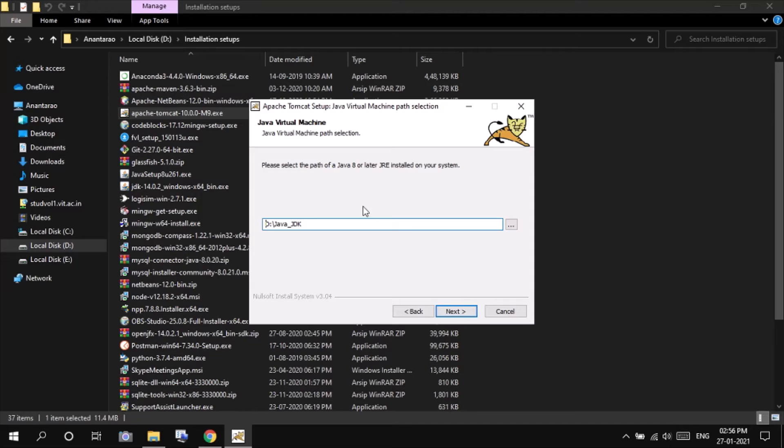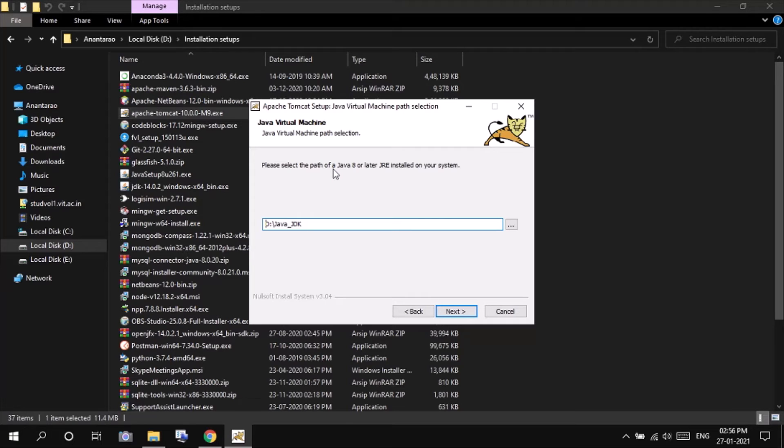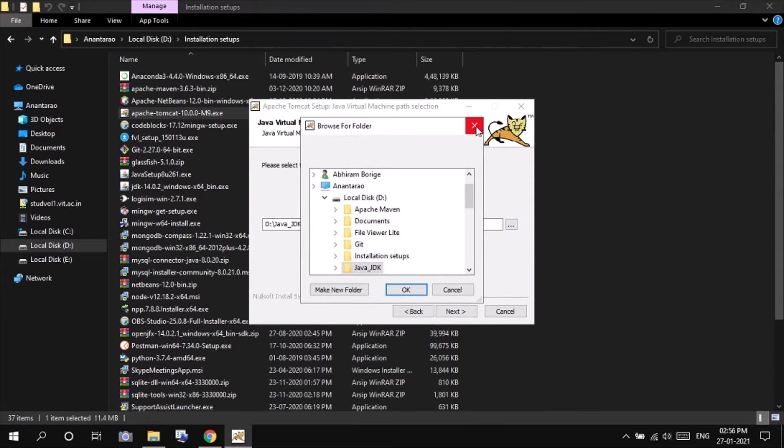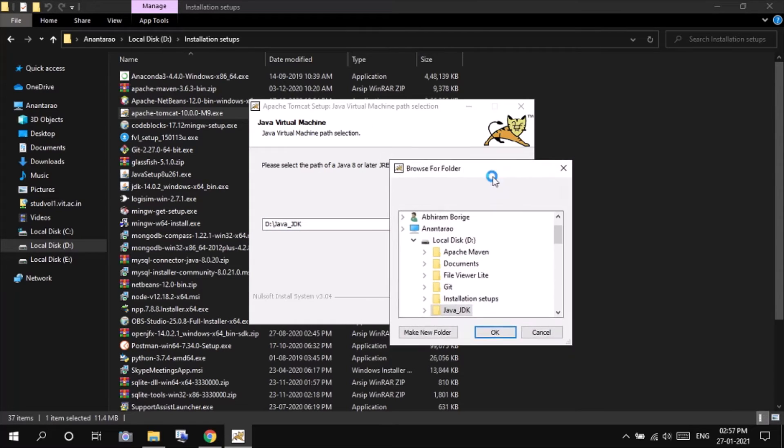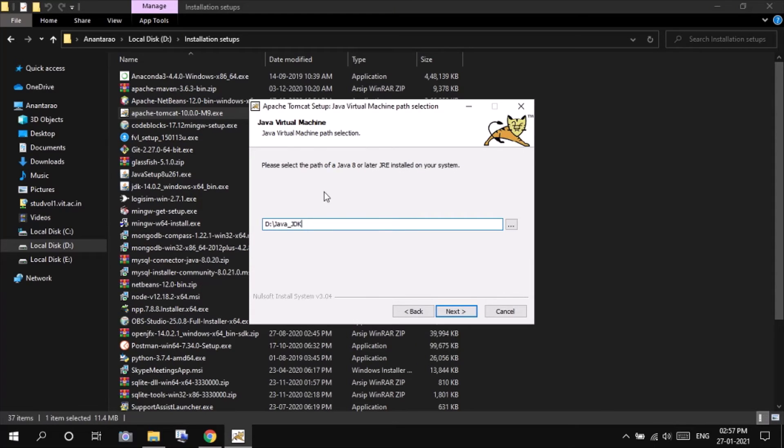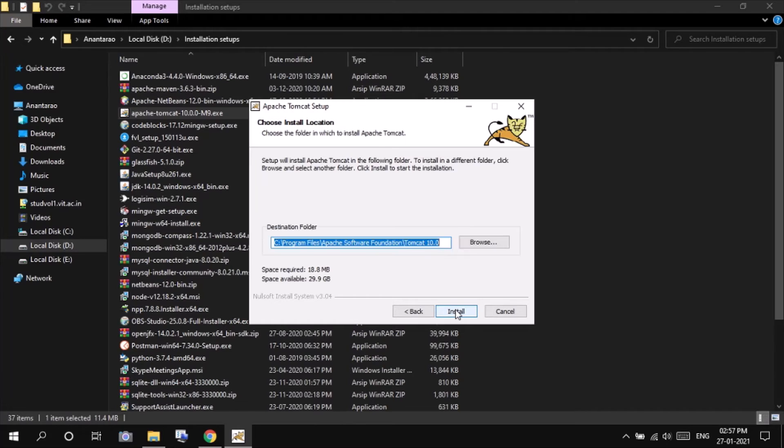It will be asking for the Java JDK path. So if the path that is by default present here is not correct, we can click on this three dots and check the path. It will automatically give the correct path. For me, it gave automatically the correct path. Click on next.